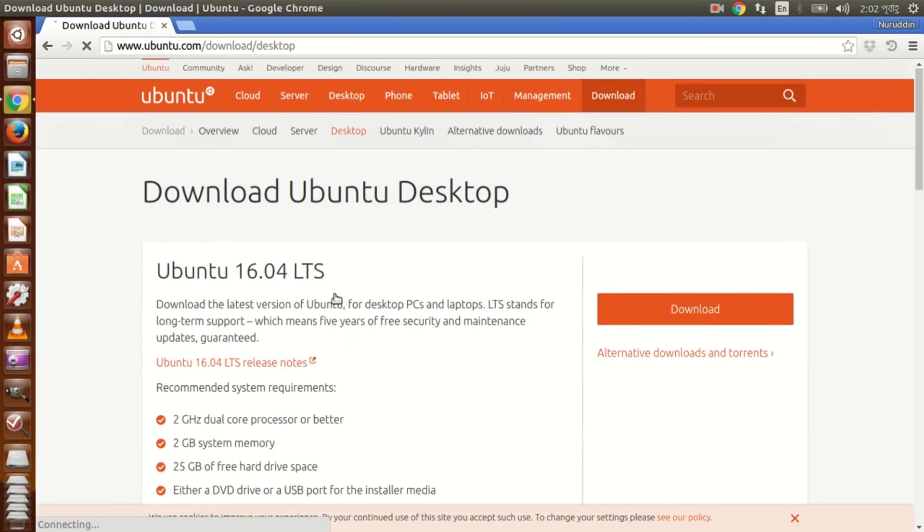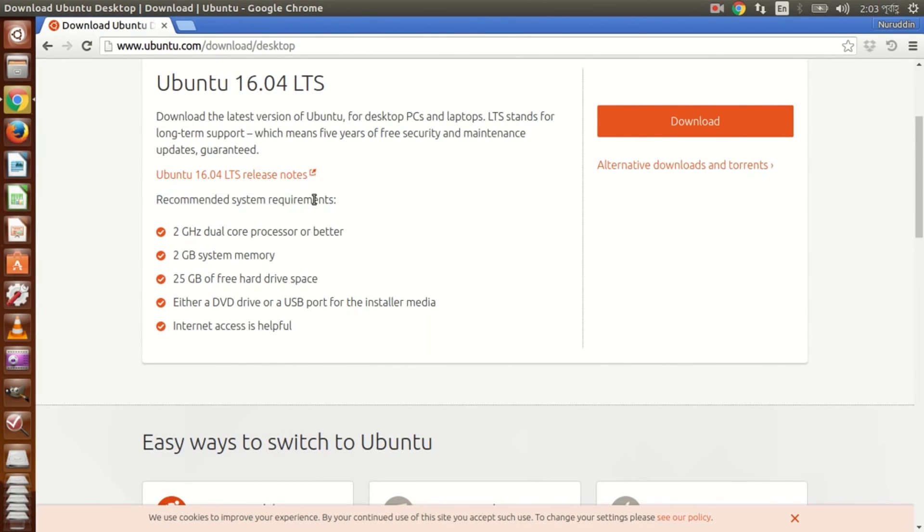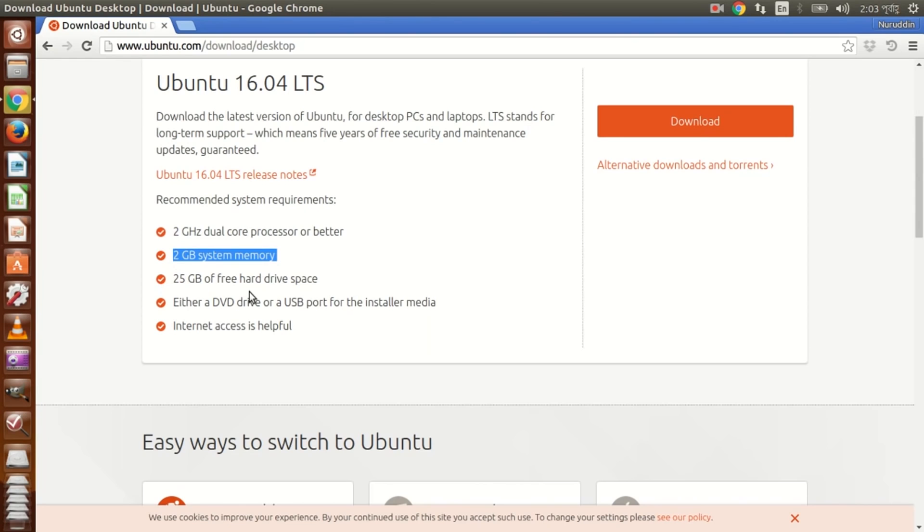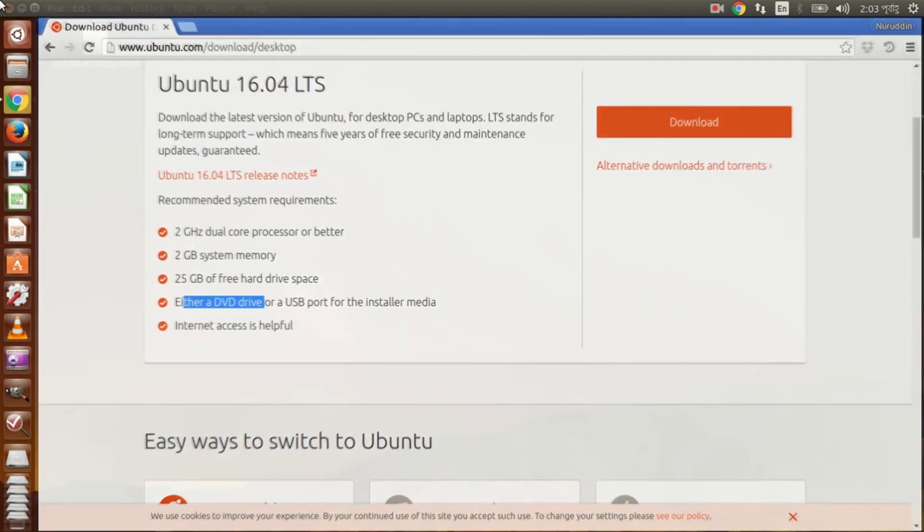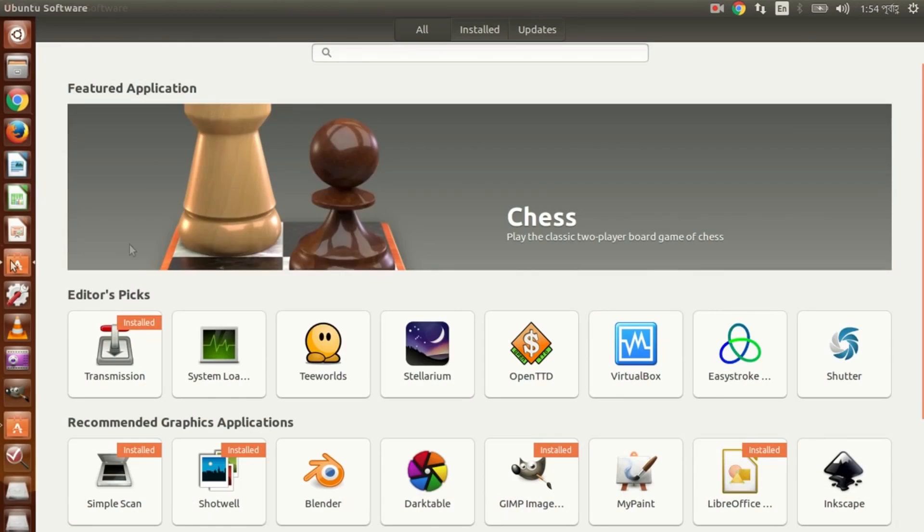This is Ubuntu 16 and the recommended system is a 2 gigahertz dual core processor, although you can use Ubuntu with 1 gigahertz processor. You will need 2 GB RAM and 25 GB free hard drive space, although it will work with 1 GB RAM and 10 GB hard drive. Here we have Linux kernel 4.4.